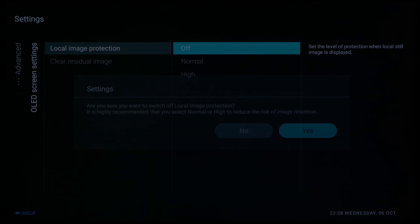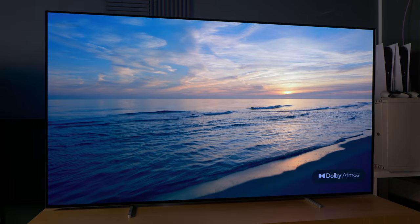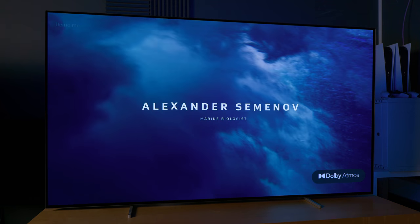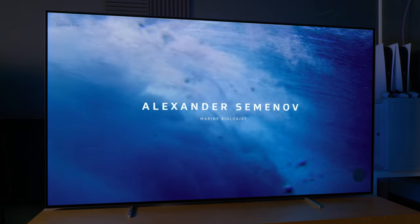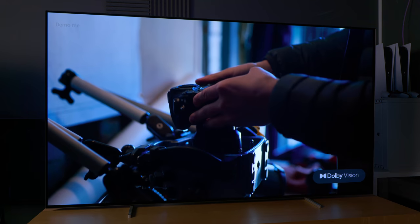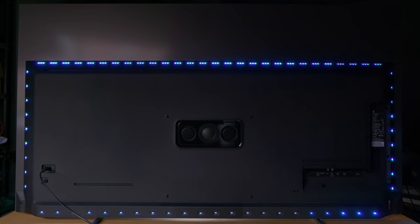And of course we can't conclude a review of a Philips TV without talking about Ambilight. The one implemented on the Philips 806 is the most comprehensive four-sided version.